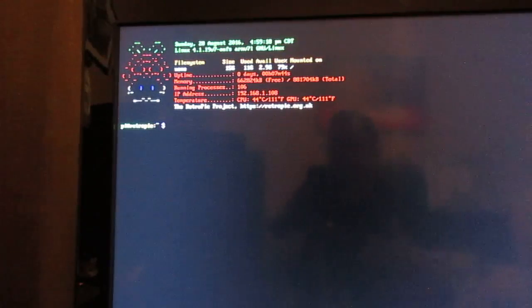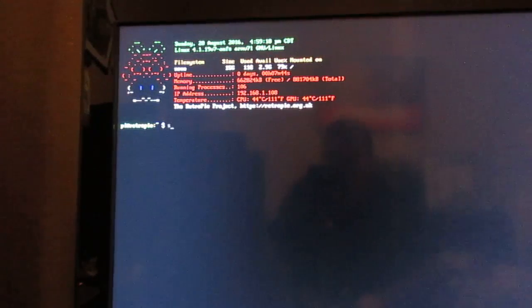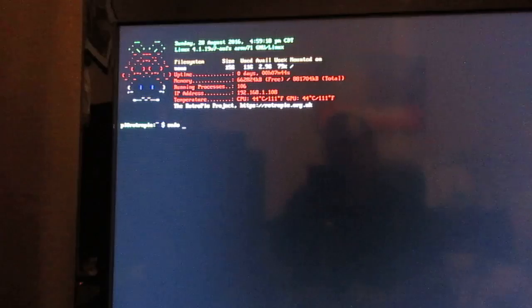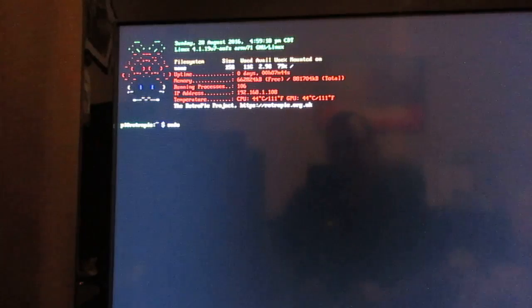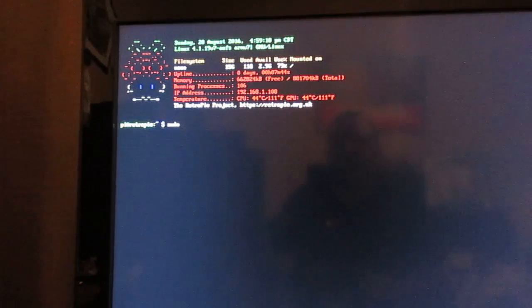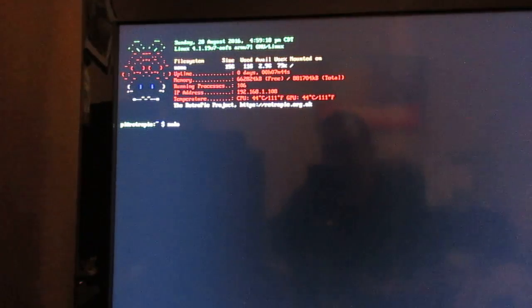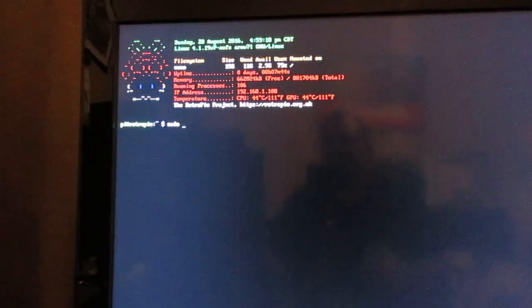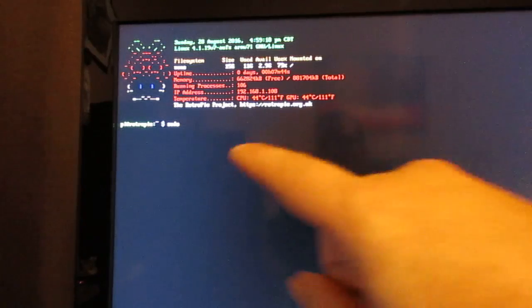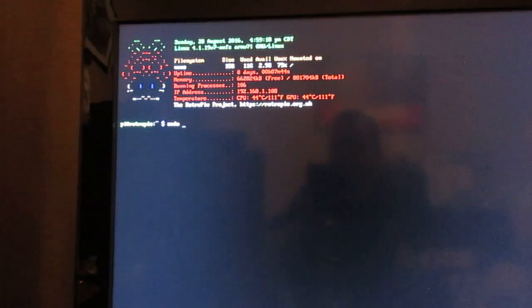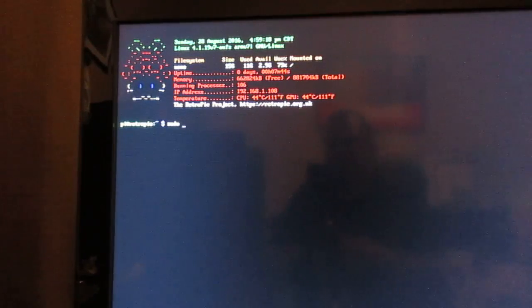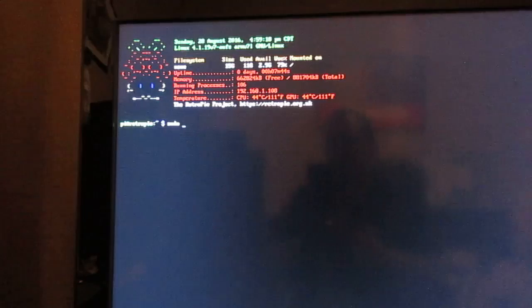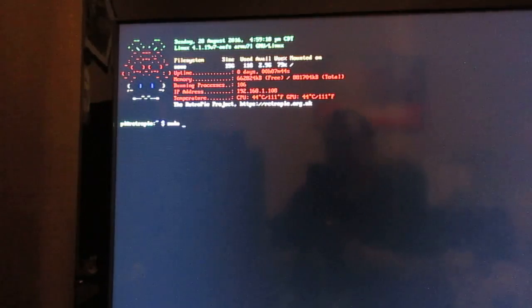You can type the word sudo, S-U-D-O, put a space and then type the word shutdown. Everything should be lowercase. Press enter after you type the word shutdown and a built-in one minute timer will go off and your Raspberry Pi will shut down properly.